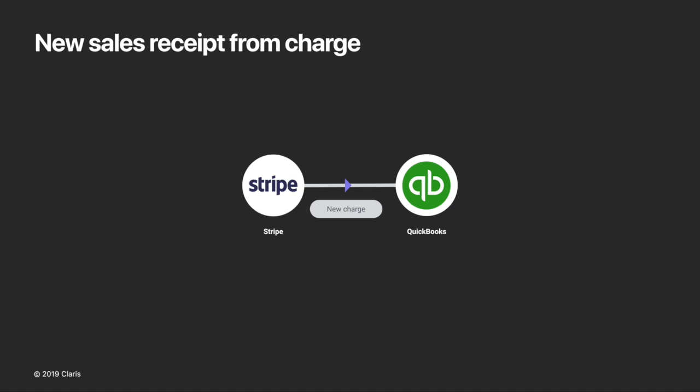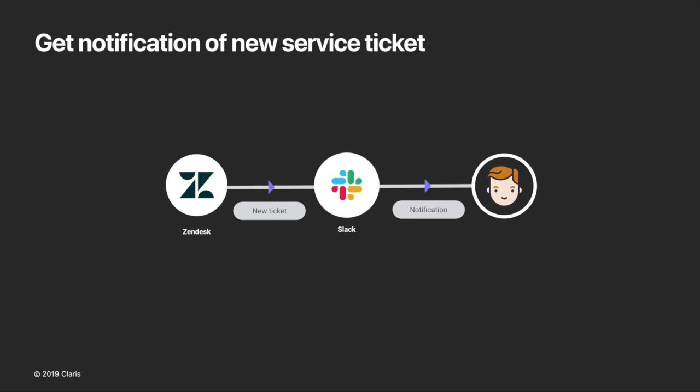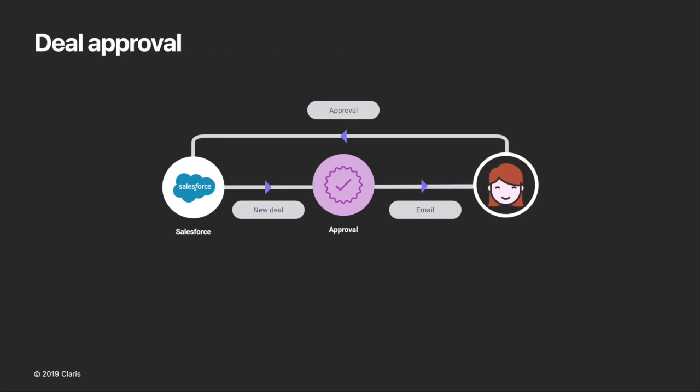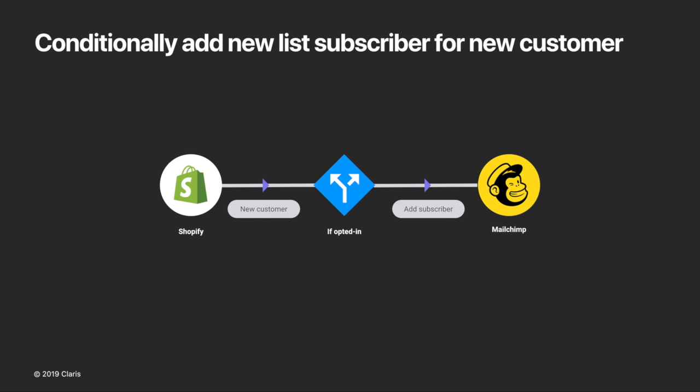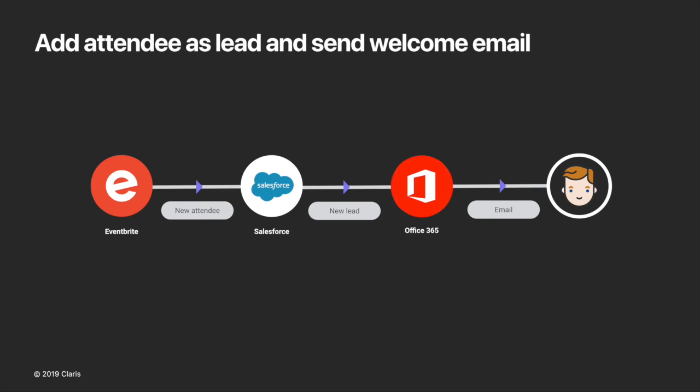Here in this flow we're adding new Stripe charges to QuickBooks Online as sales receipts. Here sending an email notification when a file is downloaded from box.com. Here in this flow we're sending Slack notifications for every new Zendesk ticket. In this deal approval workflow when a deal is created in Salesforce an approval email is sent to a manager. Here when a new customer is created in Shopify we conditionally add them to a MailChimp mailing list if they have opted in. In this flow we're enriching Eventbrite attendees entries with Clearbit data and then logging them to a FileMaker custom app.